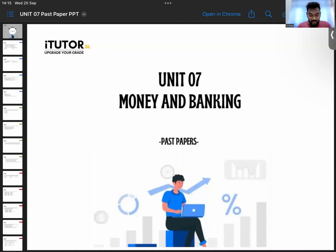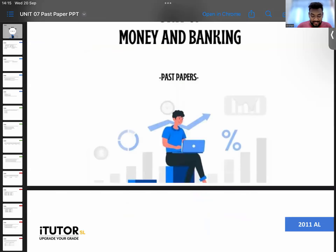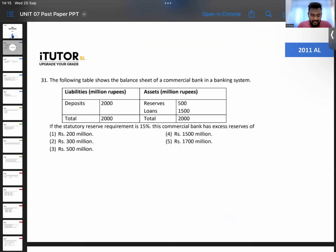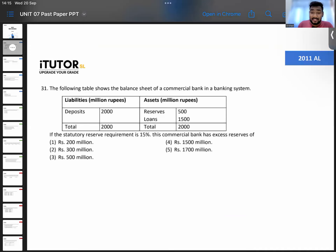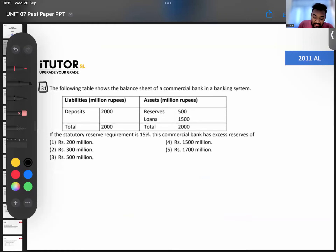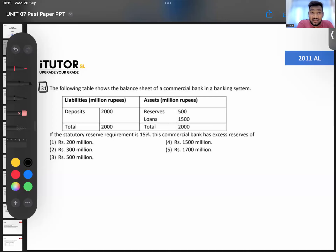We'll start with the 2011 A-level paper, Unit Number 7. Give me answers so I know how much I need to explain. Question number 31 — the previous 30 questions were from Units 1 to 6. The following table shows the balance sheet of a commercial bank. Liabilities and assets are given, and they're asking: if the SRR is 15%, how much excess reserves does the bank have? Credit creation is a big part of Unit Number 7.